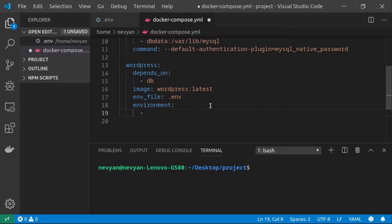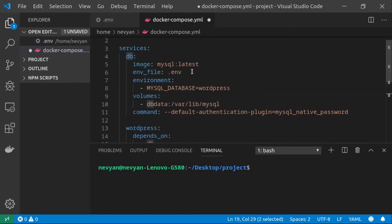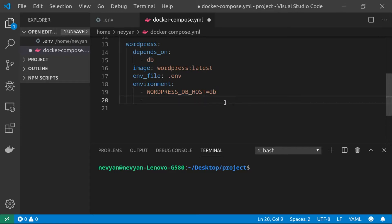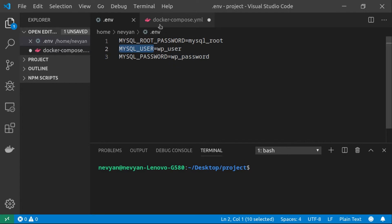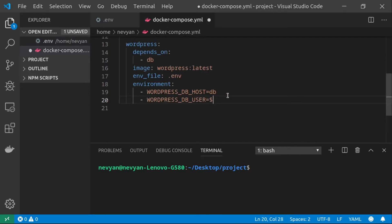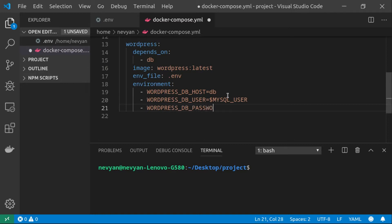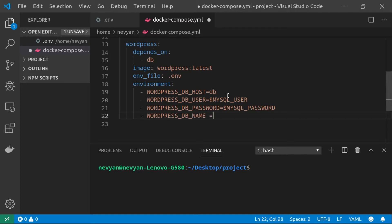For the environment variables, we'll set up the connection to the database container: WORDPRESS_DB_HOST equals 'db' — the name of the previous service — and Docker will set up the connections and ports for us. We then provide the username WORDPRESS_DB_USER, referencing the variable $MYSQL_USER from the environment file, and WORDPRESS_DB_PASSWORD equals $MYSQL_PASSWORD. We also specify WORDPRESS_DB_NAME where posts will be stored — it will be 'wordpress'.